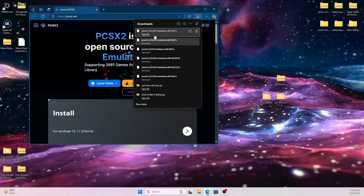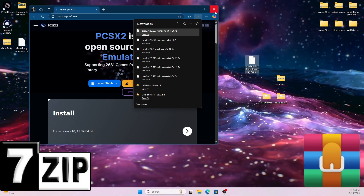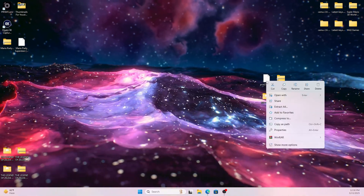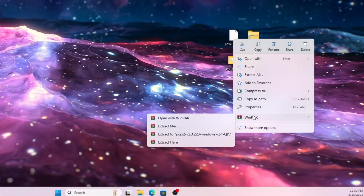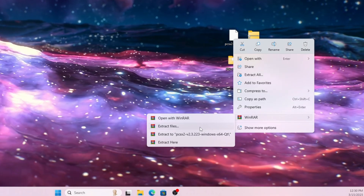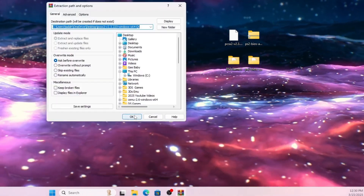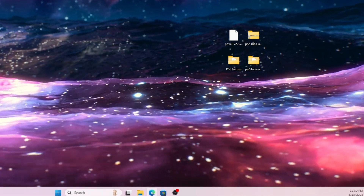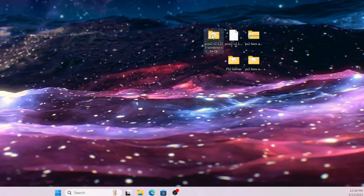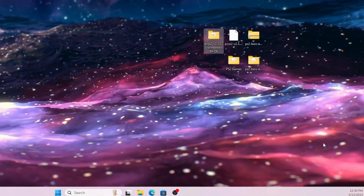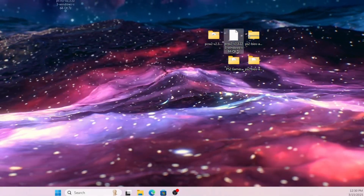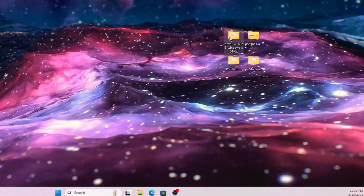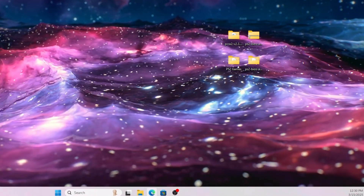Once you download it to your desktop, you're going to need an extraction tool like 7-Zip or WinRAR — but this particular method will be using WinRAR. Right-click on the download, scroll down to WinRAR, and simply go to 'Extract Files.' We're also going to extract the PS2 BIOS — right-click on it and simply go to 'Extract All.'